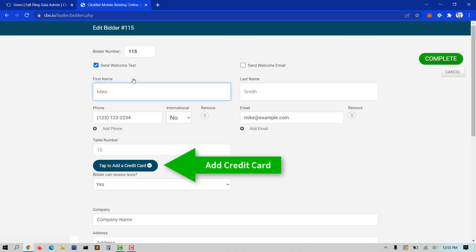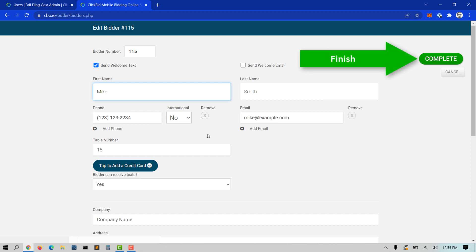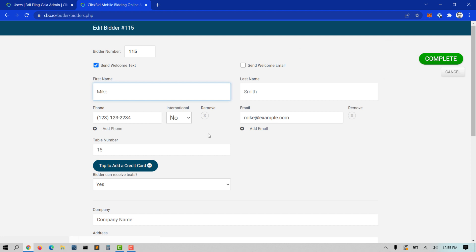Click the tap to add a credit card button if you are adding credit cards. Click Complete in the top right corner and they will immediately receive their welcome text. Once you press Complete, the check-in process is completed and your volunteer can repeat this process for the next individual that approaches the check-in table.